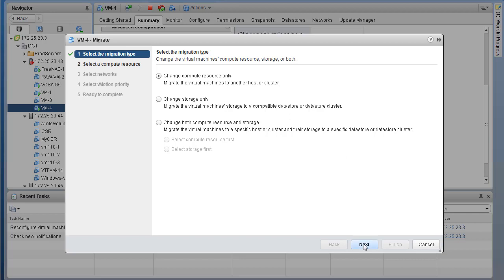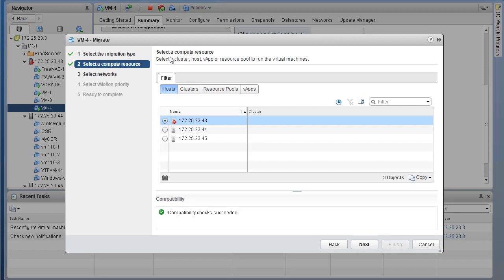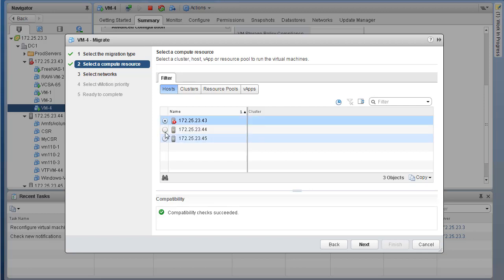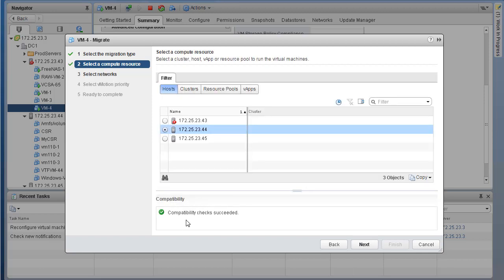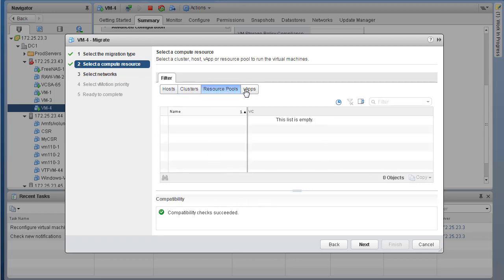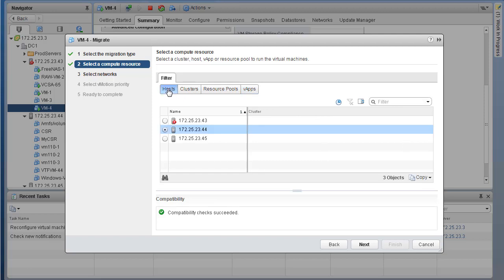On the next page, we are presented with Select a Compute Resource. There are three ESXi hosts where we configured vMotion capability on all three hosts. VM4 is currently sitting on host 43. We want to move this VM to a different host. Let's say we want to move from 43 to 44. If you take a look at the compatibility, it says compatibility checks succeeded, meaning everything looks good. If you had a cluster, you could change the filter to a cluster resource pool or vApp. Host 44 will be our destination host.